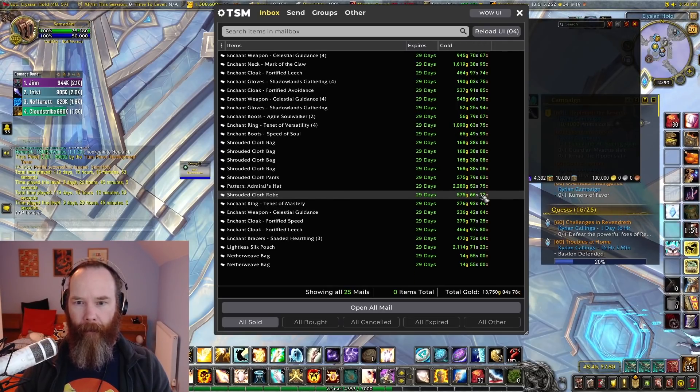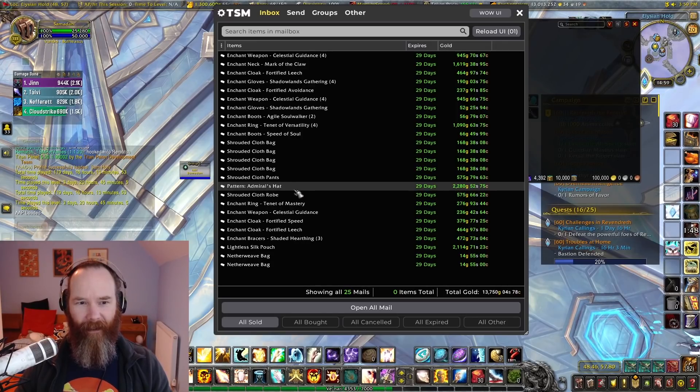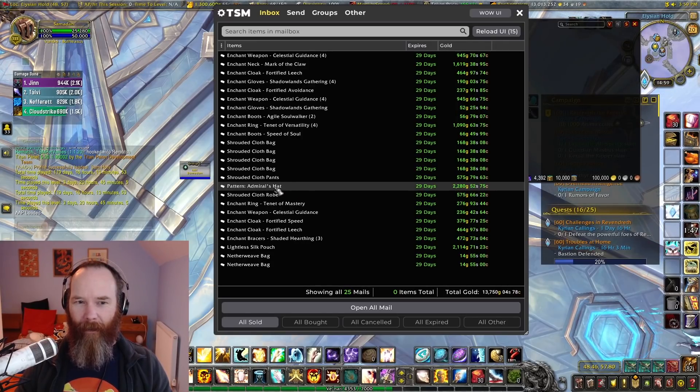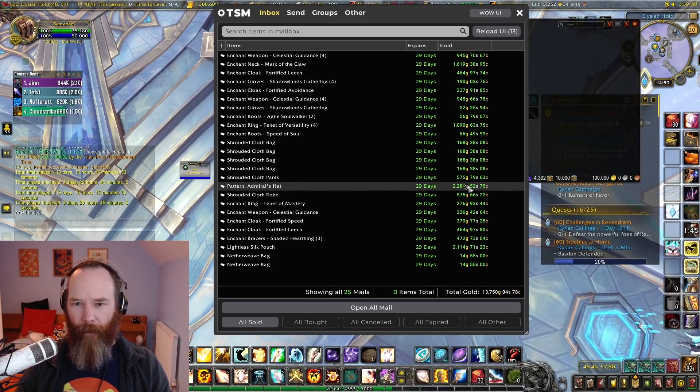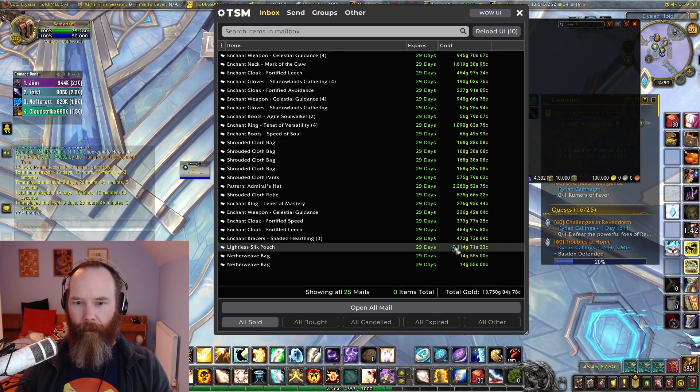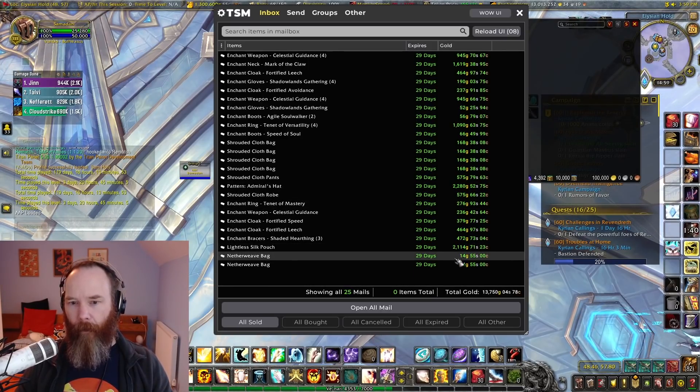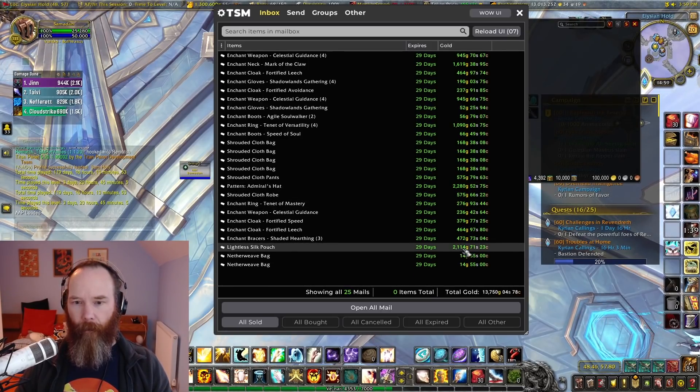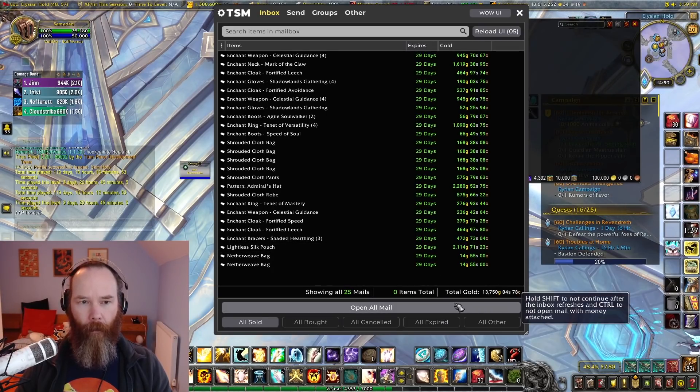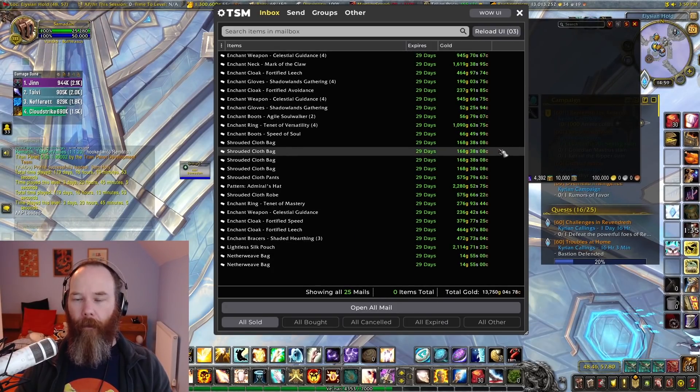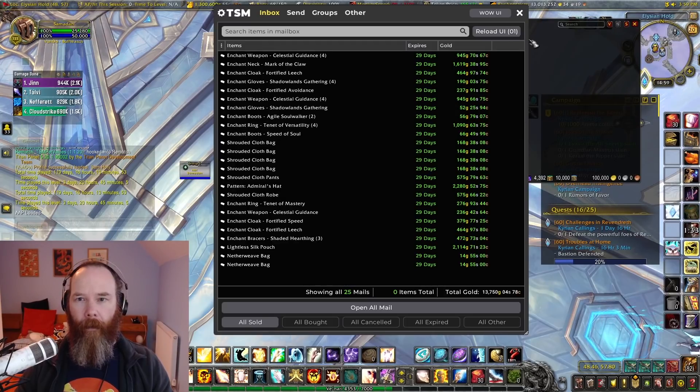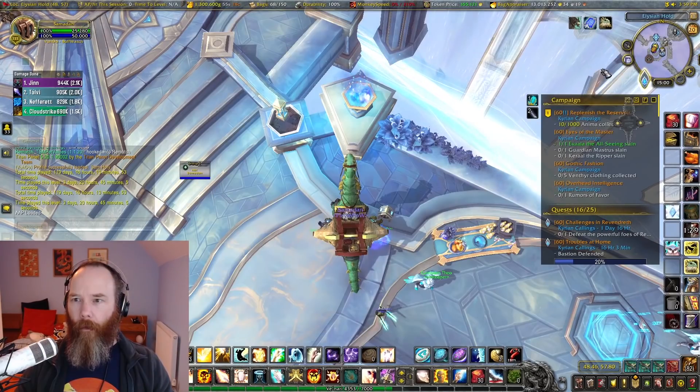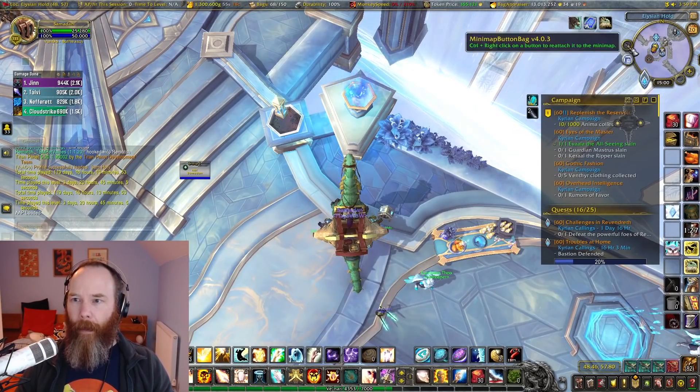All the various bags have been selling well. So I've got shrouded cloth bags here, sold the patent admiral's hat finally, that's been a long time selling. I'll have to go back to Booty Bay to pick that one up. And then lightless silk pouch on my server has a very good price here of over 2,000 gold. So that is just this afternoon's posting. But I'll look at the ledger and we'll have a look at how everything's doing over the past week so we get a comparison.